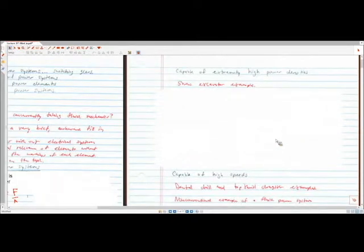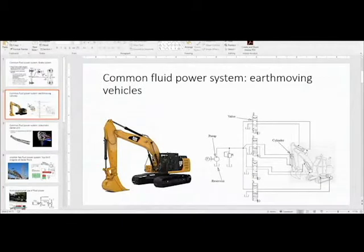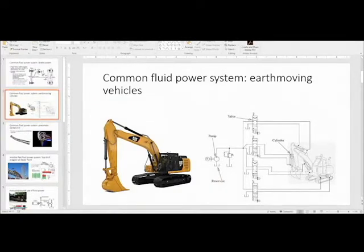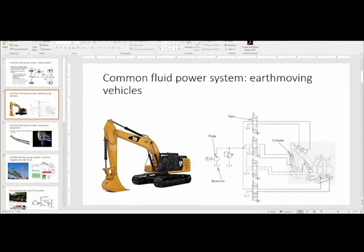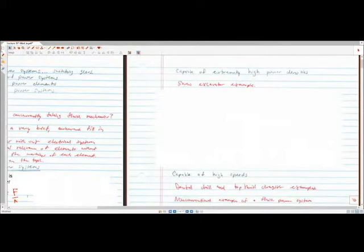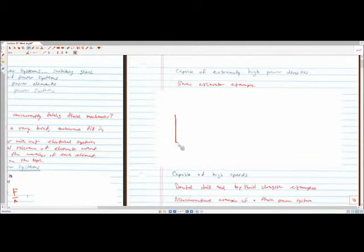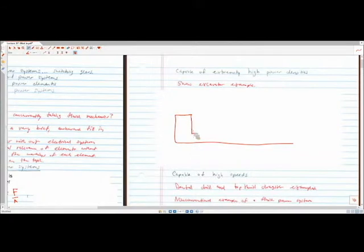Fluid power systems are capable of extremely high power densities. Here's an example of earth-moving equipment — everyone's probably seen these on the side of the road. Anything that requires really high power densities, you do not commonly see electric motors or gas-powered motors with mechanical linkages driving these. These are fluid power systems precisely because you get amplification of power in a fairly efficient way. Say we have some sort of cylinder in one location with some sort of piston.